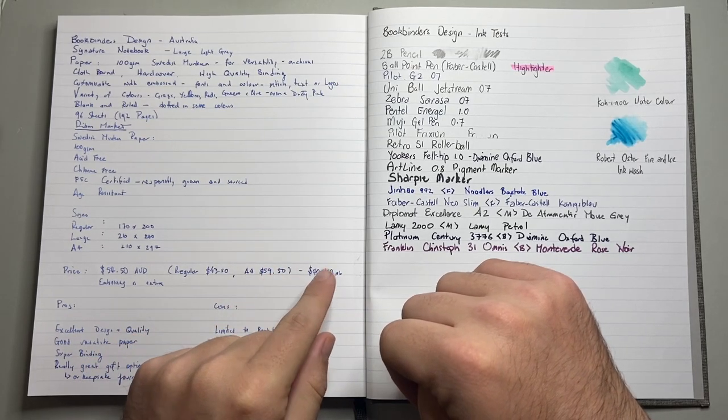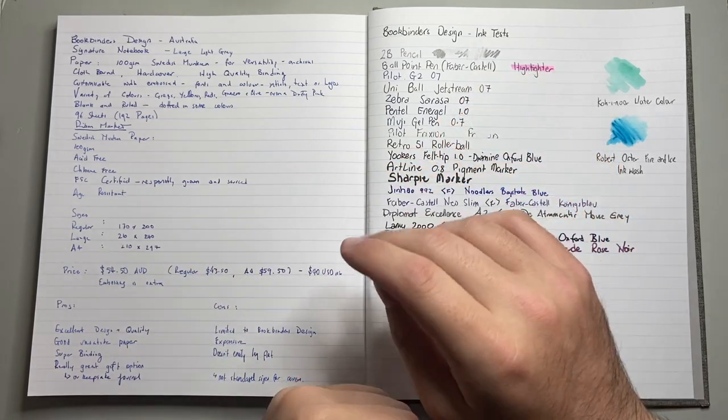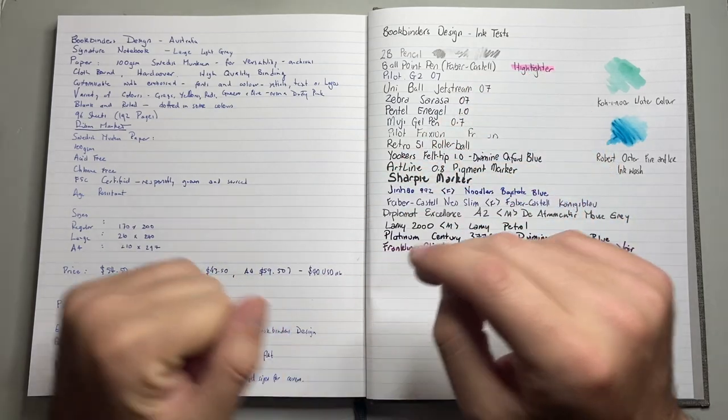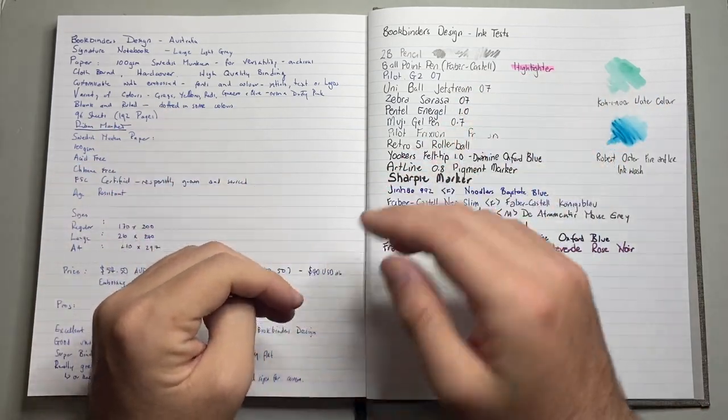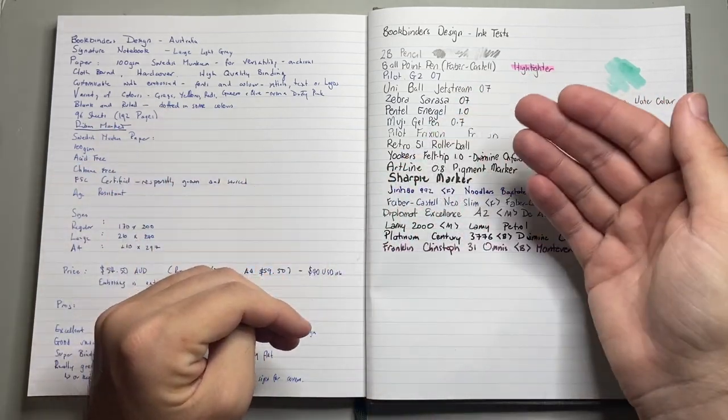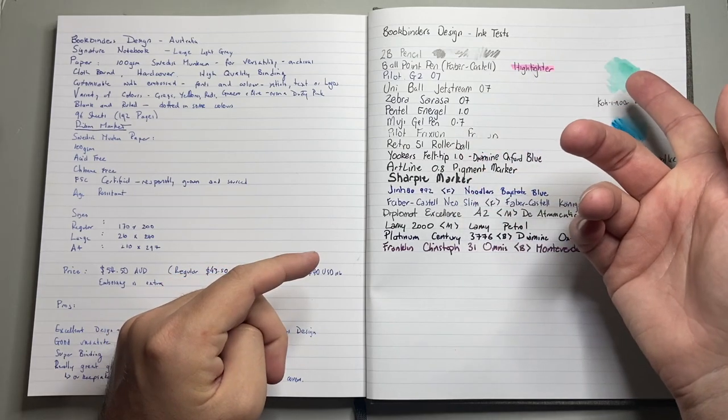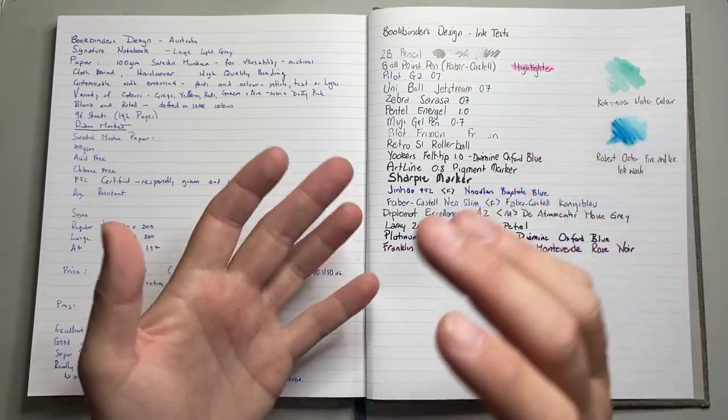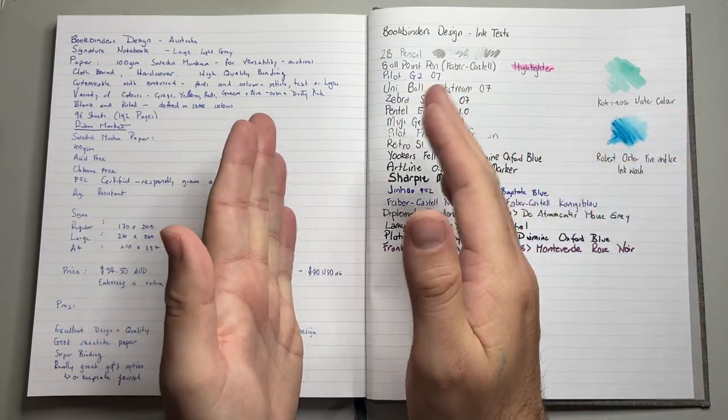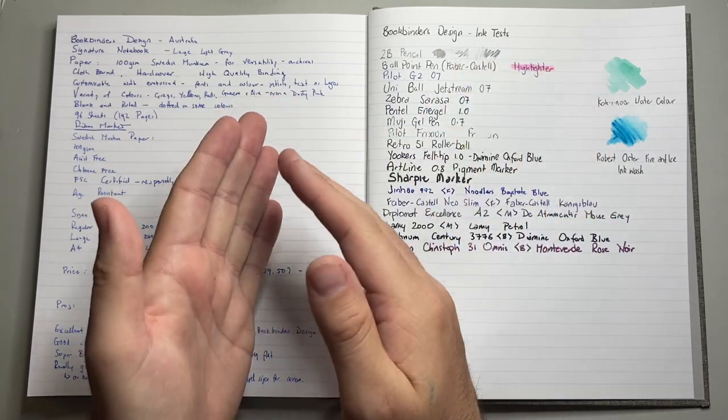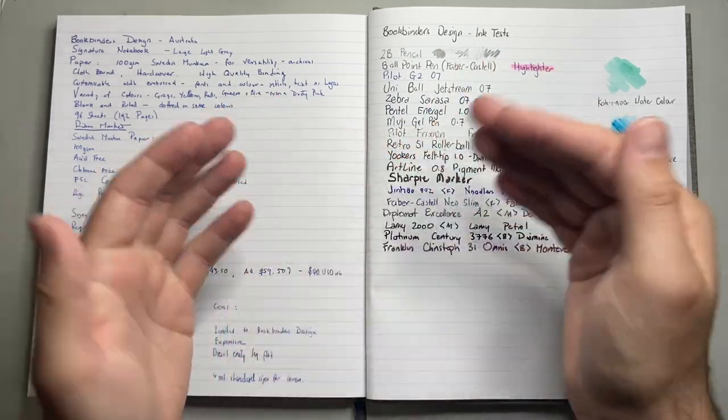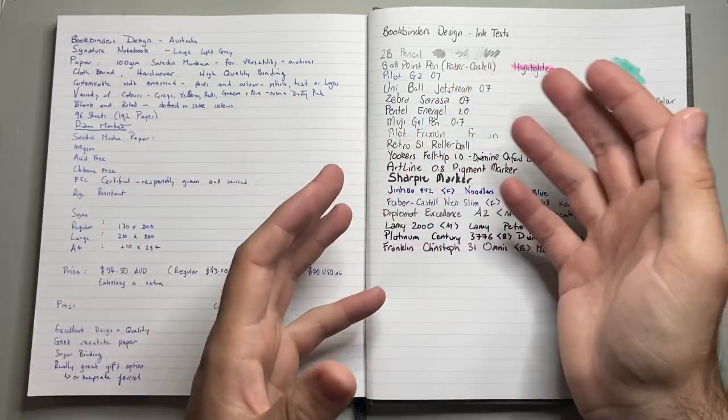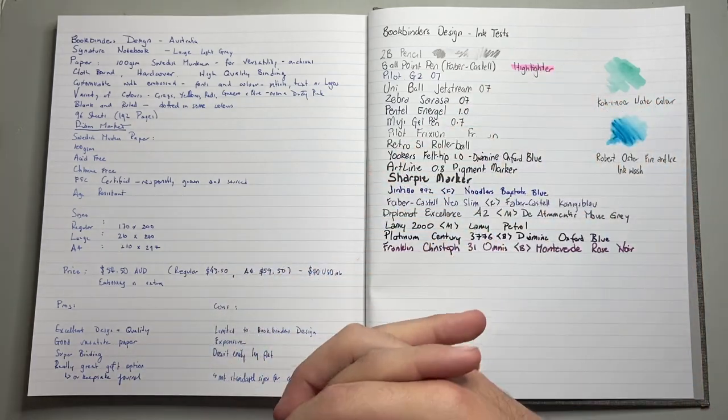So, they are on the pricier end, and the embossing is extra and can make this quite an expensive book. But, you are getting something, the embossing is a service that you are getting for a unique purpose and it's a product in itself.